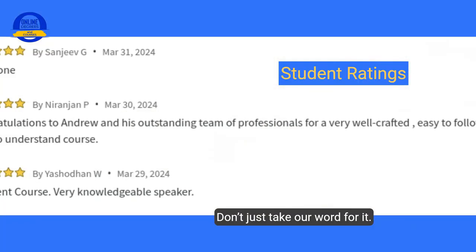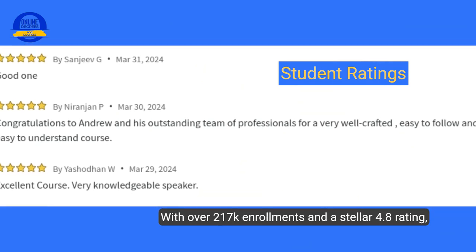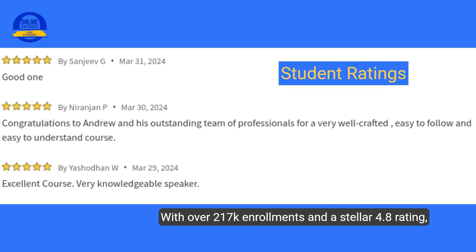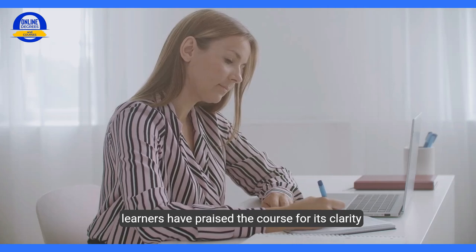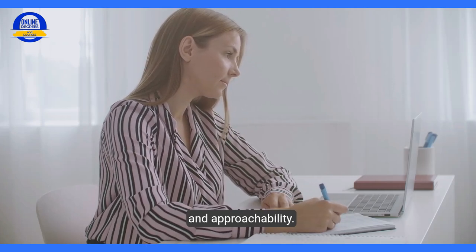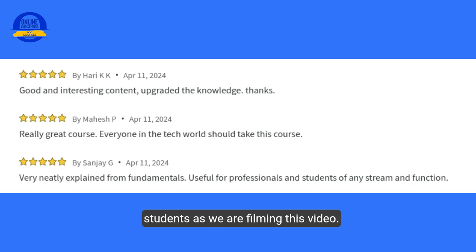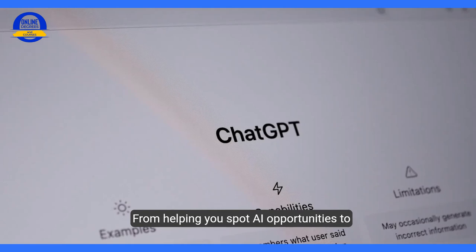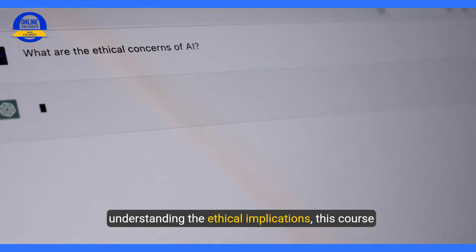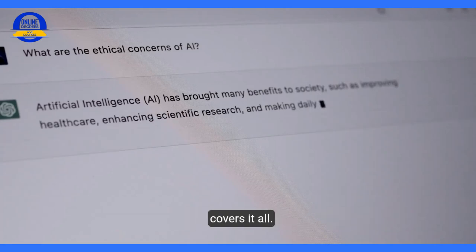Don't just take our word for it. With over 217,000 enrollments and a stellar 4.8 rating from over 1,100 students, learners have praised the course for its clarity and approachability. From helping you spot AI opportunities to understanding the ethical implications, this course covers it all.